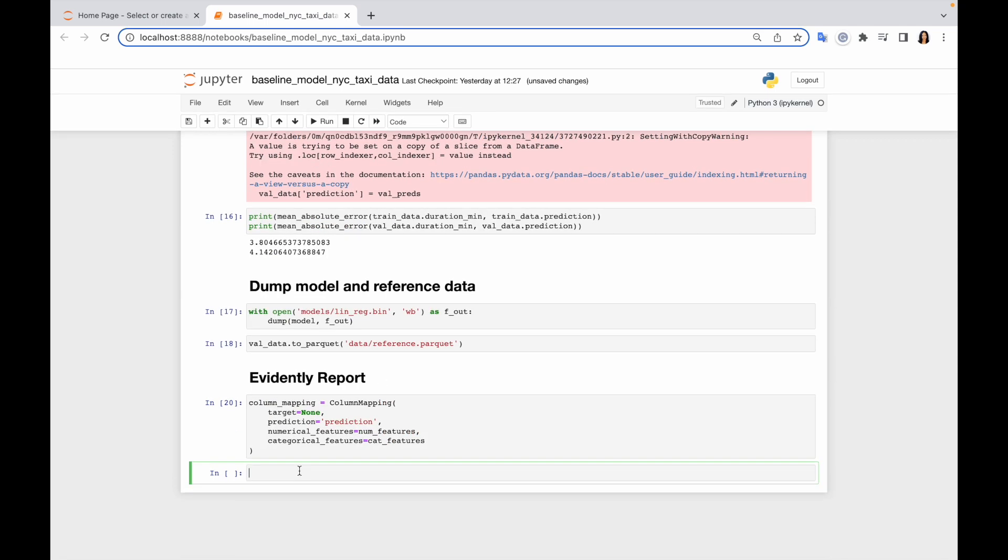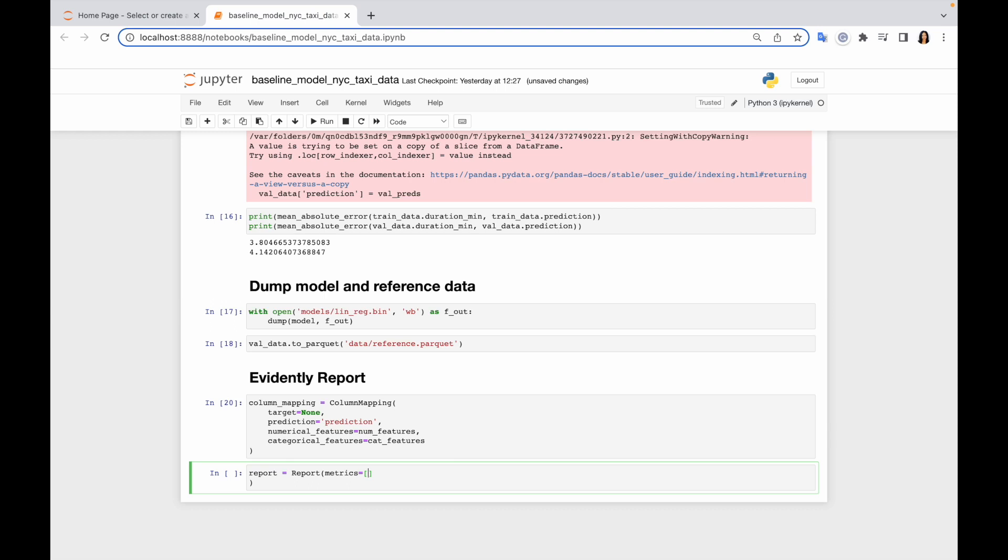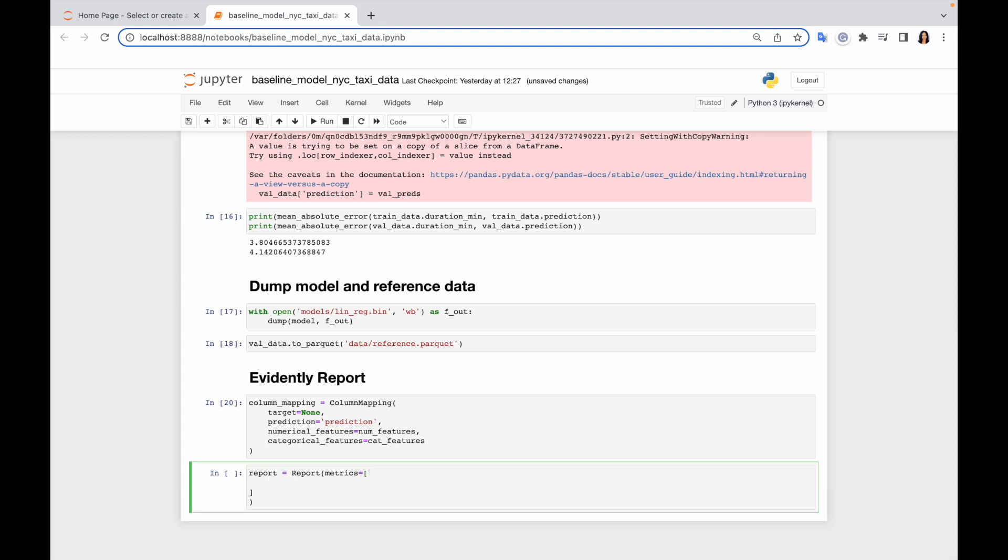Now let's create a report. Report is an object which allows us to select what metrics we want to calculate and group them all together. So to create a report we need to specify which metrics we want to include here. So now let's include all metrics we already imported from Evidently. So I would start from column drift, and here I need to specify the column, which in my case would be prediction, because I want to calculate prediction drift.